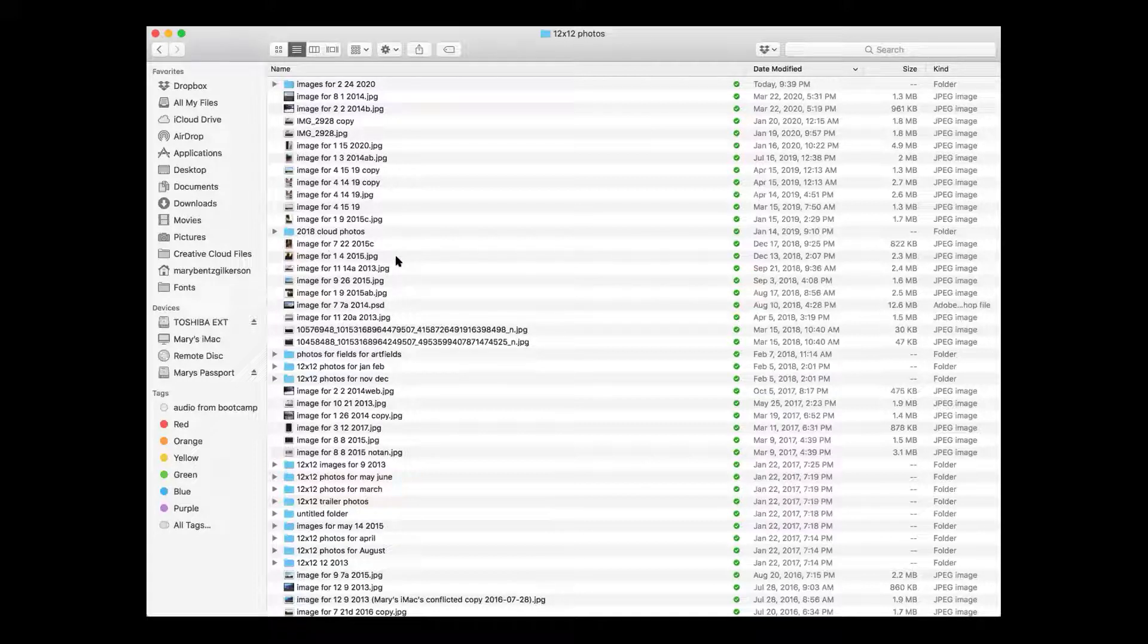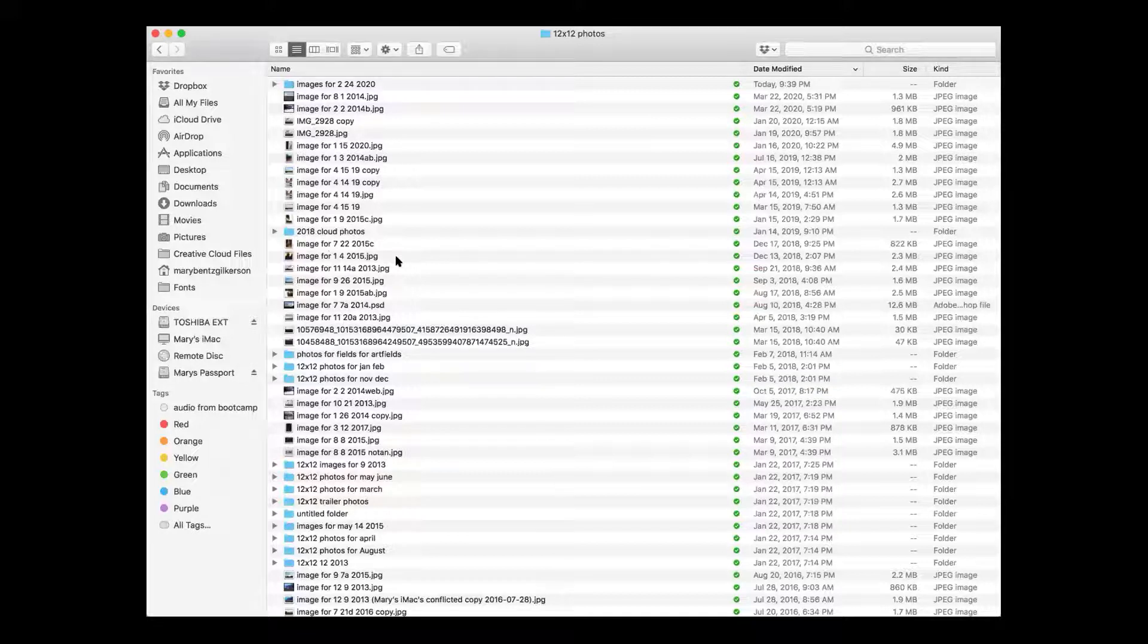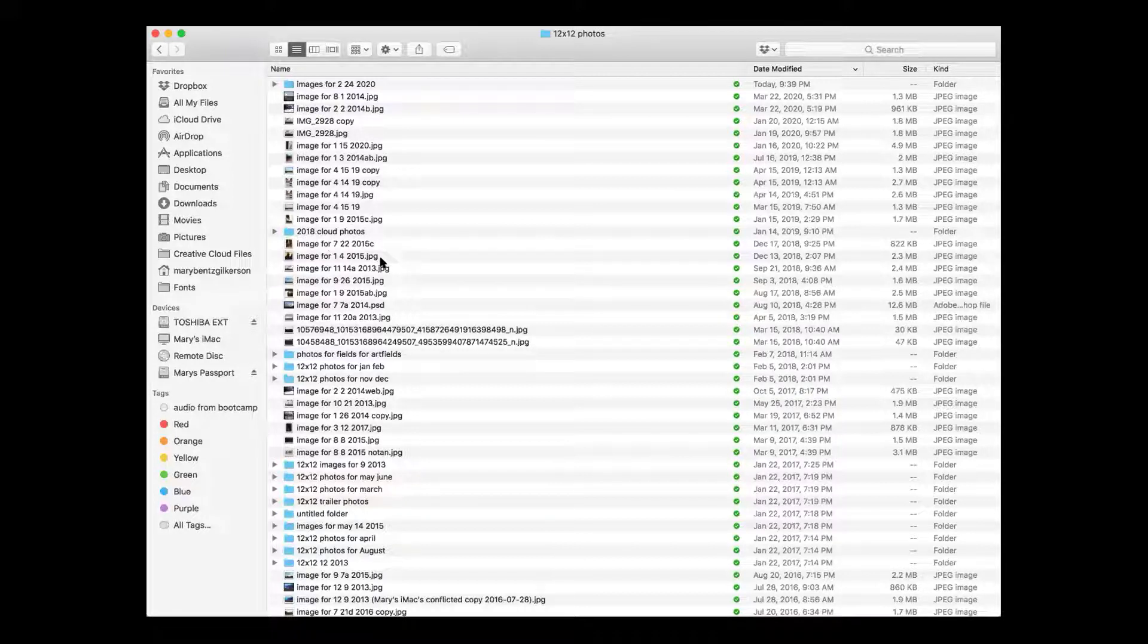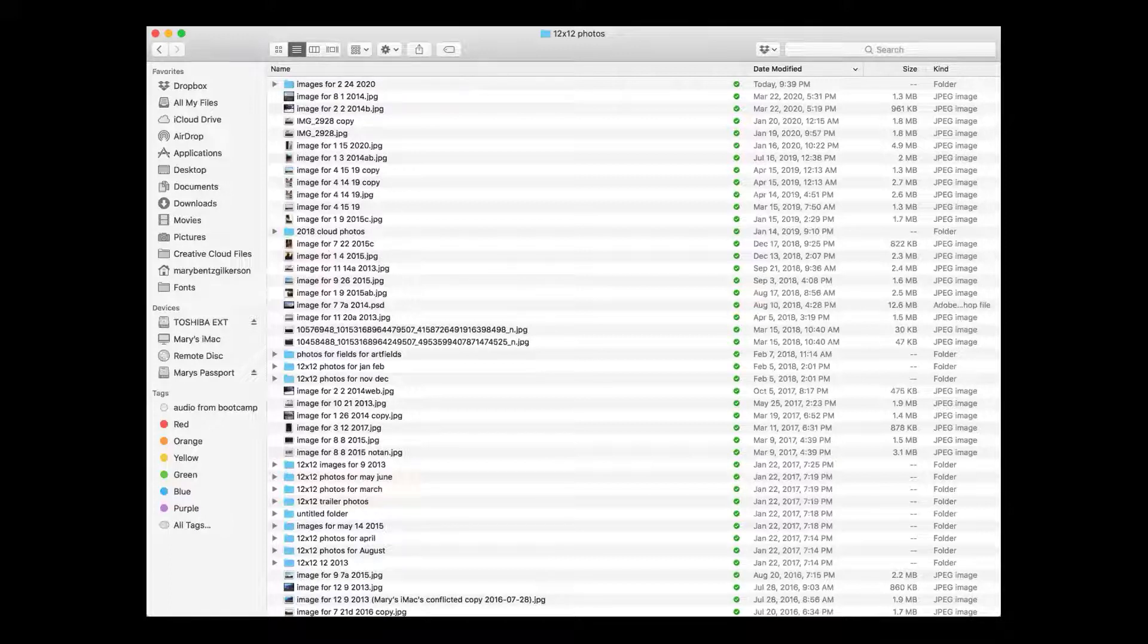The real key to it is the naming system, that it's always going to be image for and the date. You don't have to use exactly that naming system, but use one that will work for you and then just keep on being consistent. Now the other kinds of photos that you want to organize are the photos of your artwork.